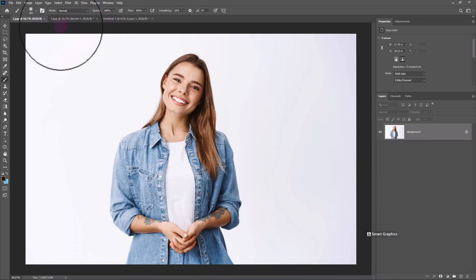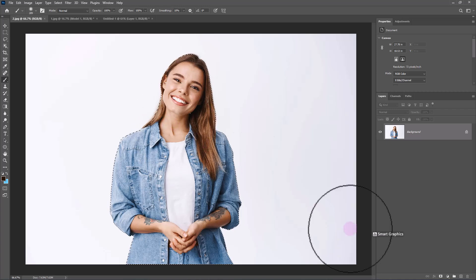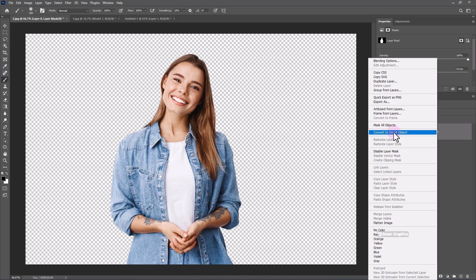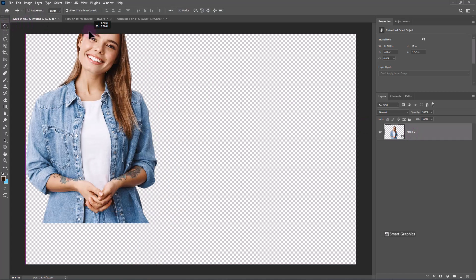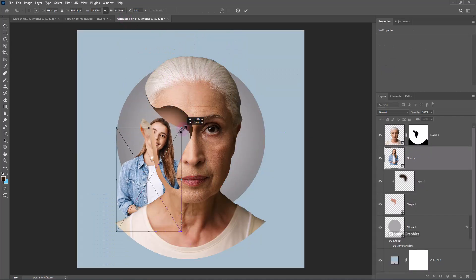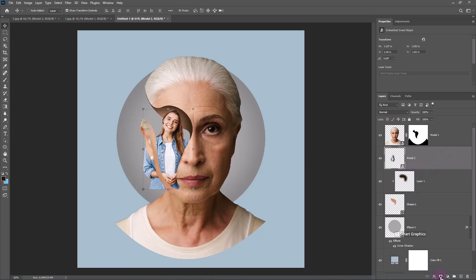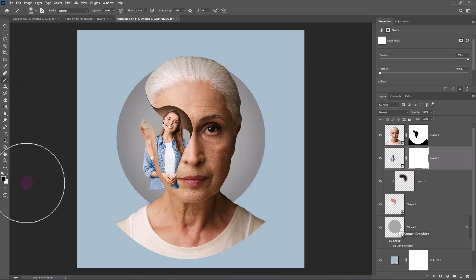Open the second image. As before, go to the Select menu and choose Subject. Add a mask to this image. Choose the brush and follow the process.